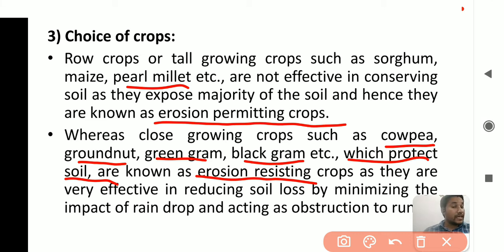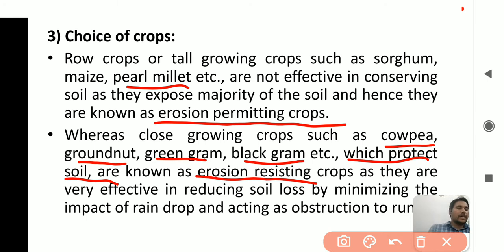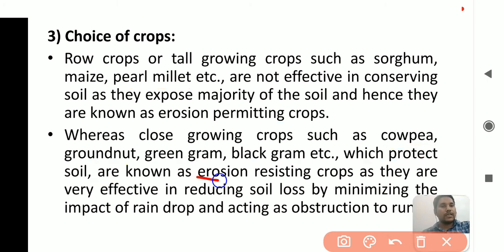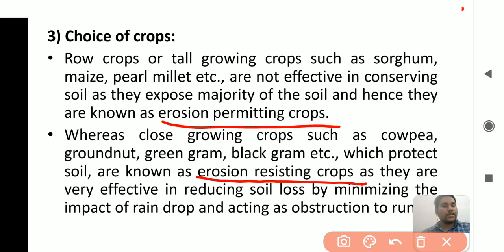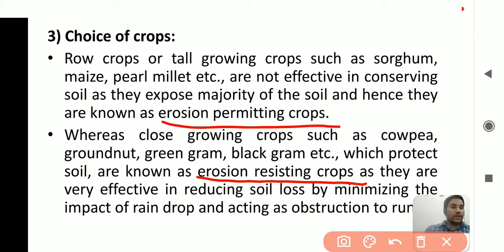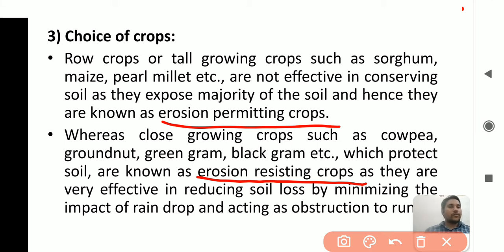One question that can be asked: what are erosion-permitting crops and what are erosion-resisting crops? Crops growing tall — like sorghum, maize, and pearl millet — are erosion-permitting crops, harmful through overuse of soil. Cowpea, groundnut, green gram, and black gram are erosion-resisting crops — they resist soil loss.